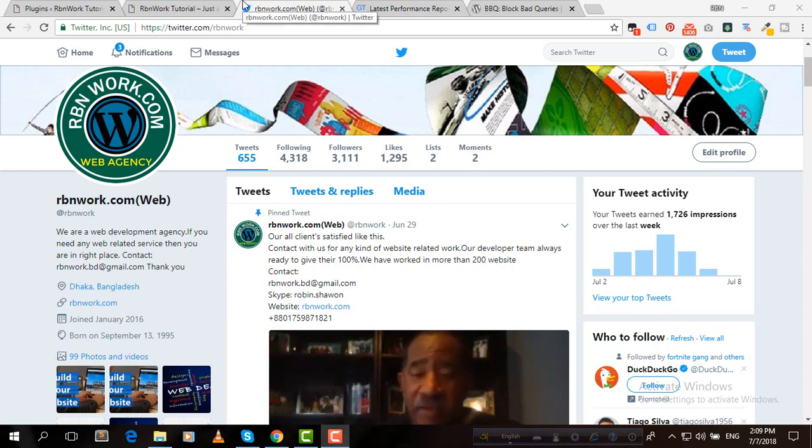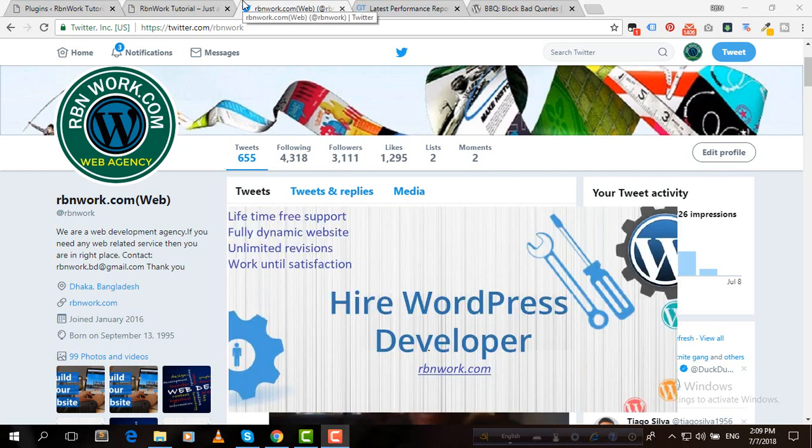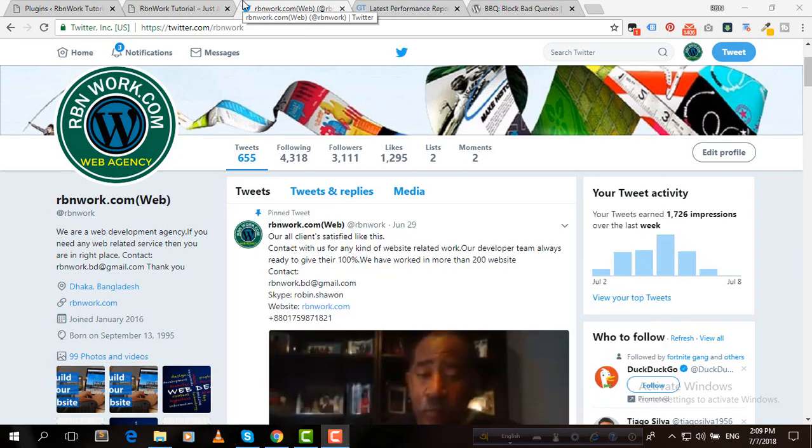Hello everybody, I am Robin, welcome to rbnwork.com. In this video I'll show you how to avoid bad requests.